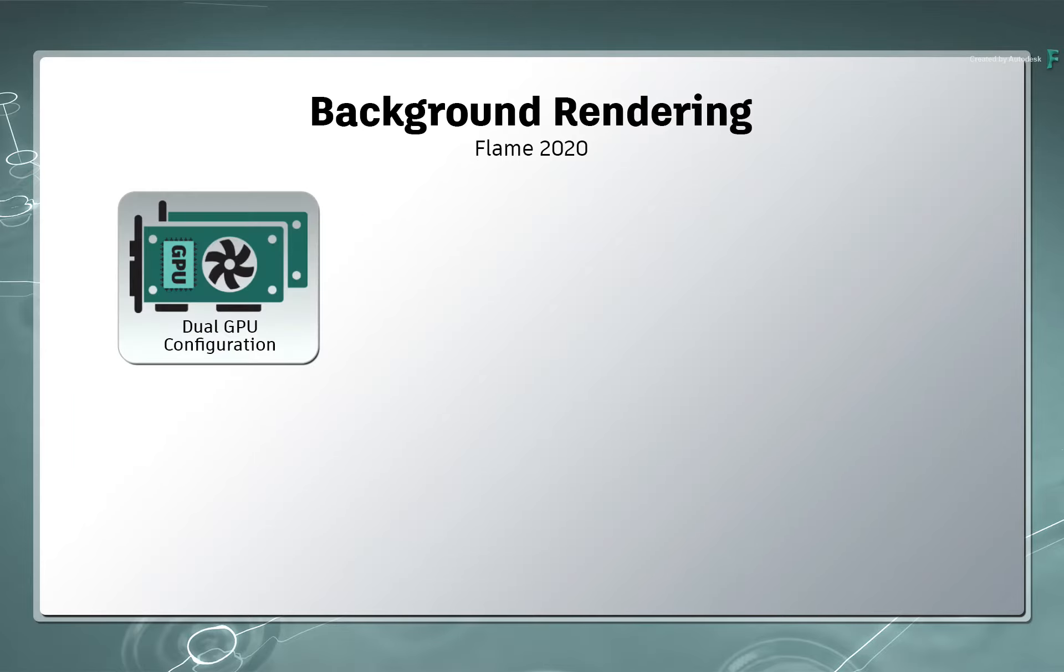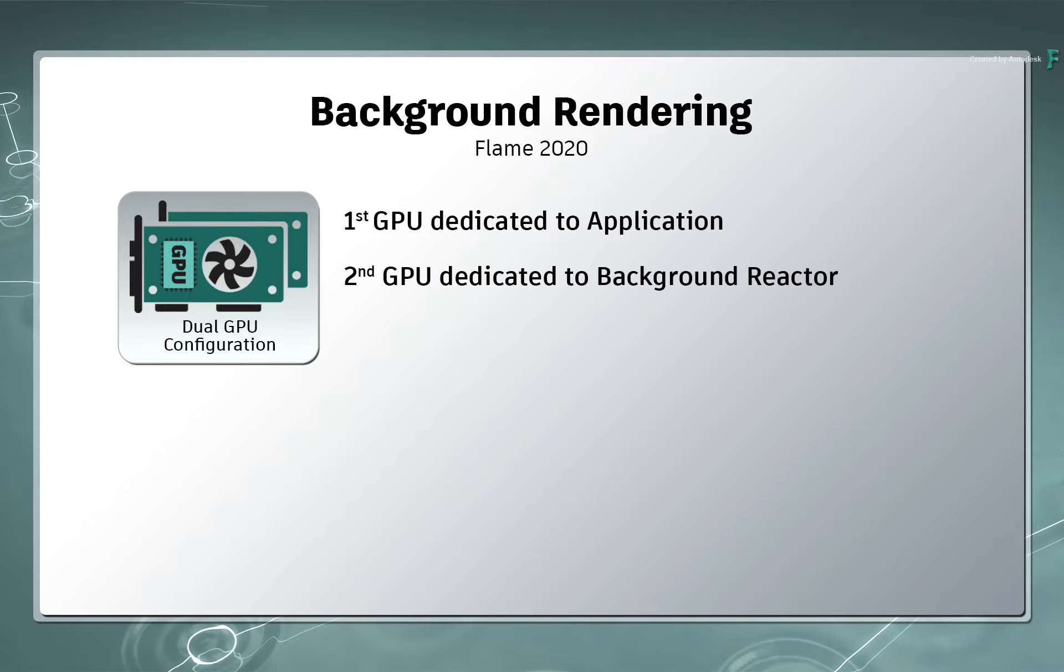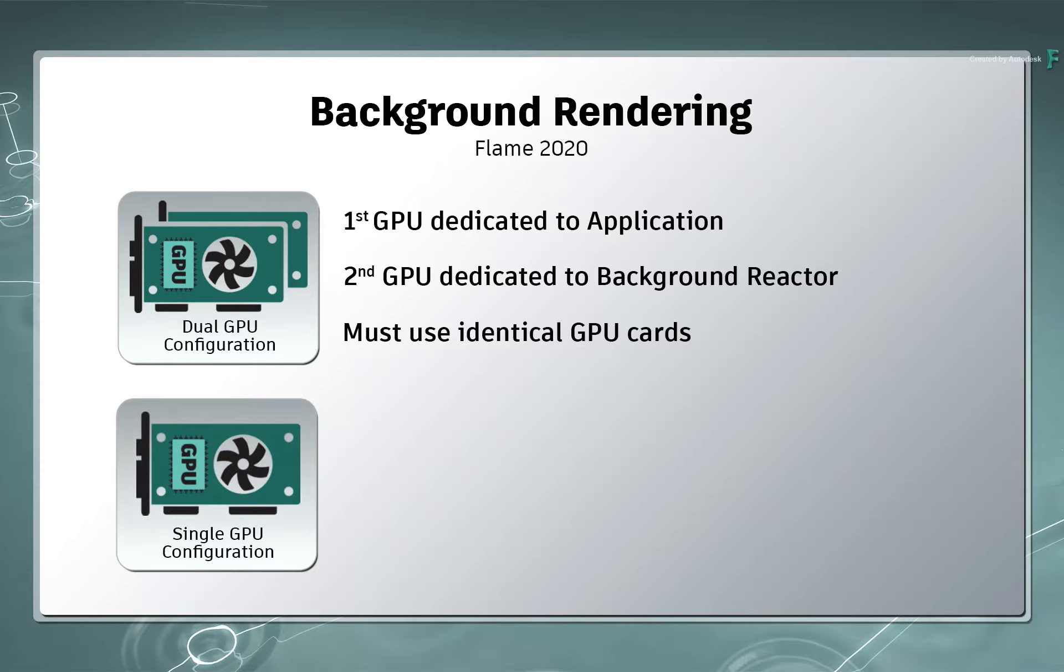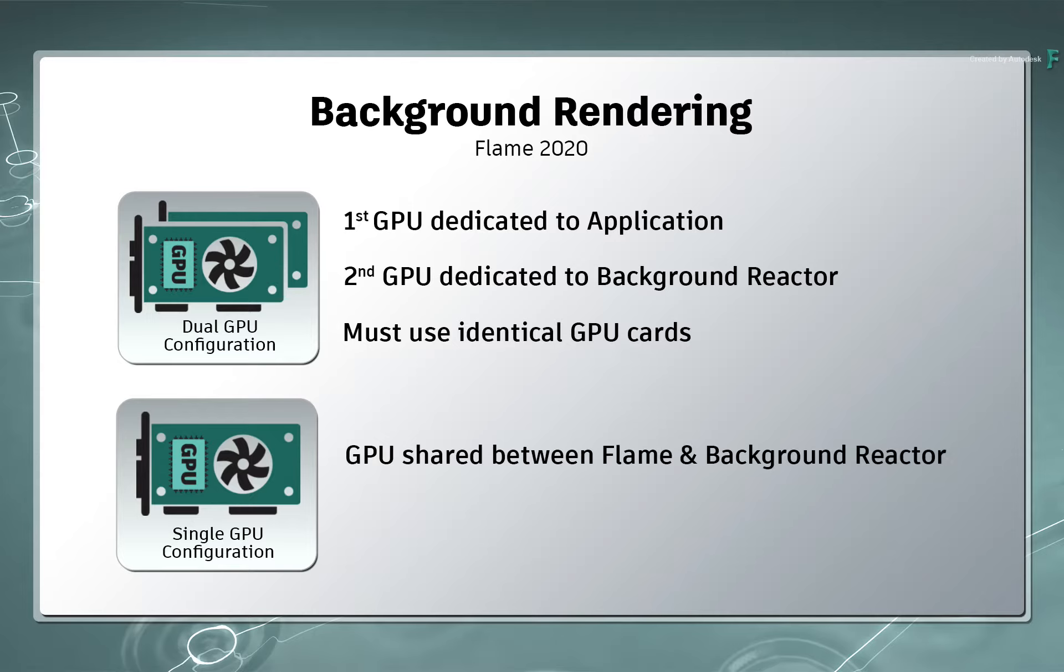If you're using a dual GPU configuration, background reactor will work straight away using the second GPU for background rendering. But very importantly, the GPU cards need to be identical models. If you're using a single GPU configuration, this will also work, and the resources of the single GPU will be spread between Flame and Background Reactor.